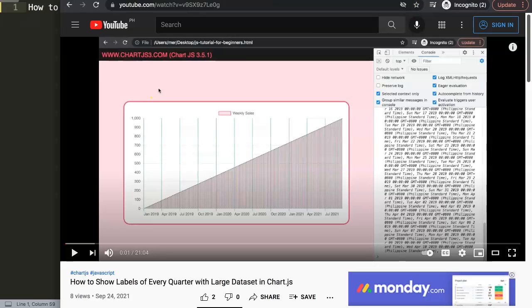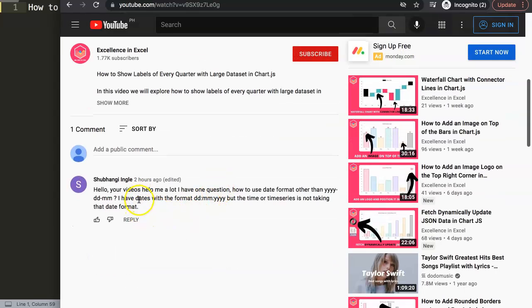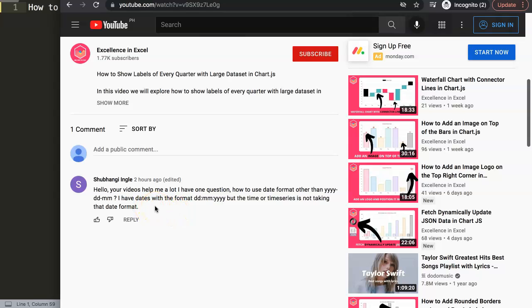This question came from one of my other videos about how to show labels of every quarter with large datasets in Chart.js. Shubhangi Inwal asked: 'Your videos help me a lot. I have a question — how to use the date format other than year-day-month? I have dates with the format of day-month-year, and the time series is not taking that format.' This is really important because it's related to time settings and can create a big problem.